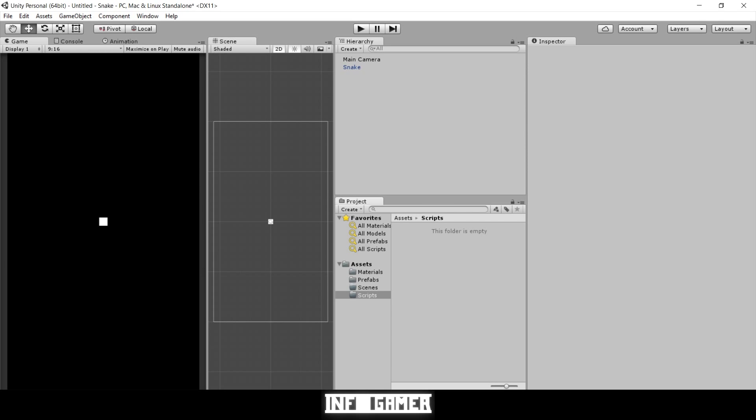Welcome back to Info Gamer. In this video we're going to be going over the movement for our snake. We're going to need to create two different scripts: the first one is a game controller script which is going to handle our movement, and the second is a snake script which is going to specify our snake and the difference between our snake and food.